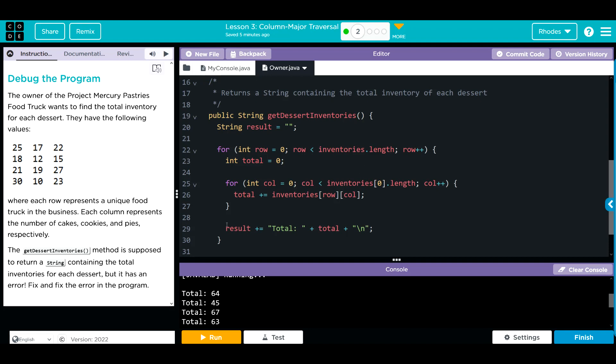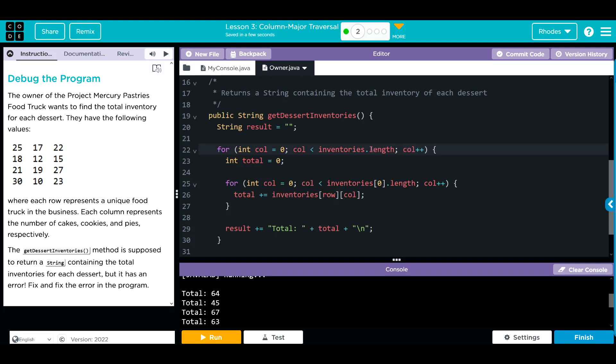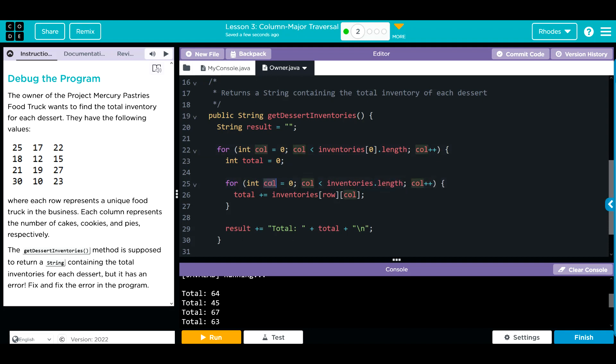How can we fix that? We're just going to switch our 2D array nested for loop around so columns are on the outside. That means this becomes column, this becomes column, and so does this. We also need to switch the array we're going to look through. Now we're going to look through the column array, so we need to tell it the length of the index to look at. We're going to take away the index from here, and the columns become rows.